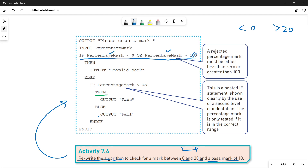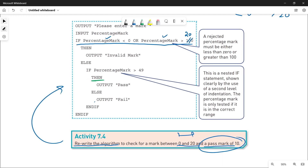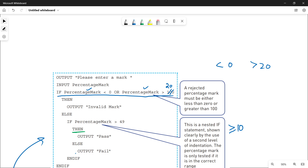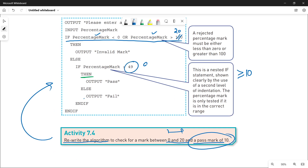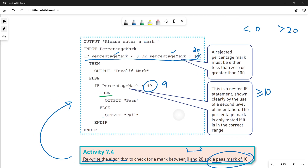The second change is the pass mark of 10 — a student passes when they get 10 or more marks. That means the value must be greater than or equal to 10, so we write 'if the value is greater than 9' — because greater than 9 means 10 and above. So the changes are: write 20 instead of 100, and write 9 instead of 49. From 10 to 20 the student passes. That's all you need to do for Activity 7.4.